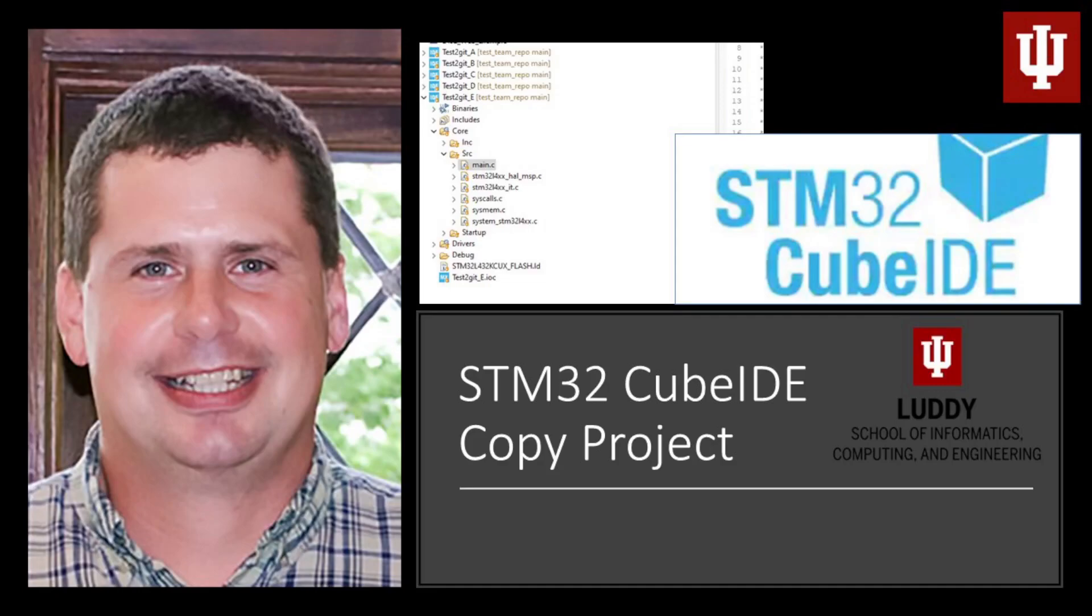Alright, welcome to this video. In this video, what we're going to be learning about is how to copy a project within Cube IDE.